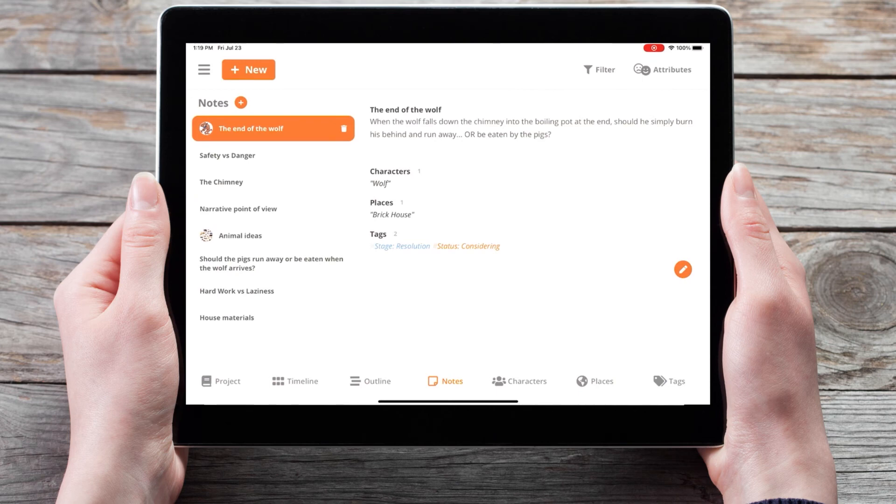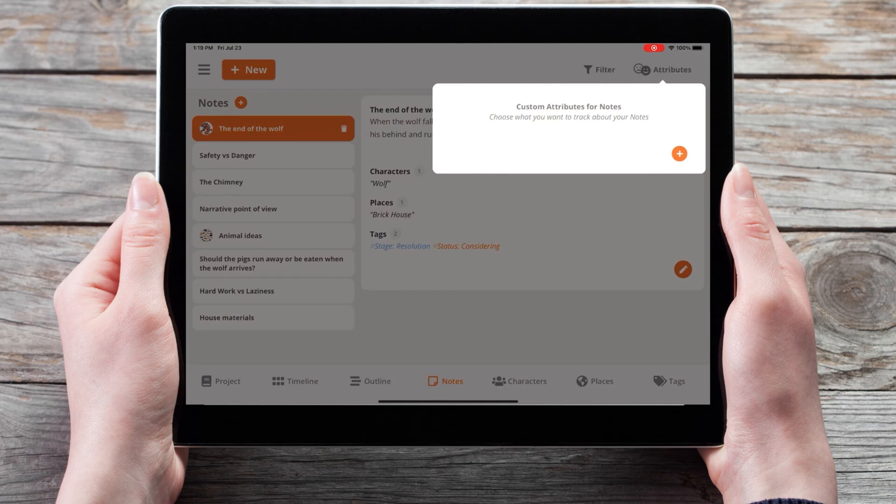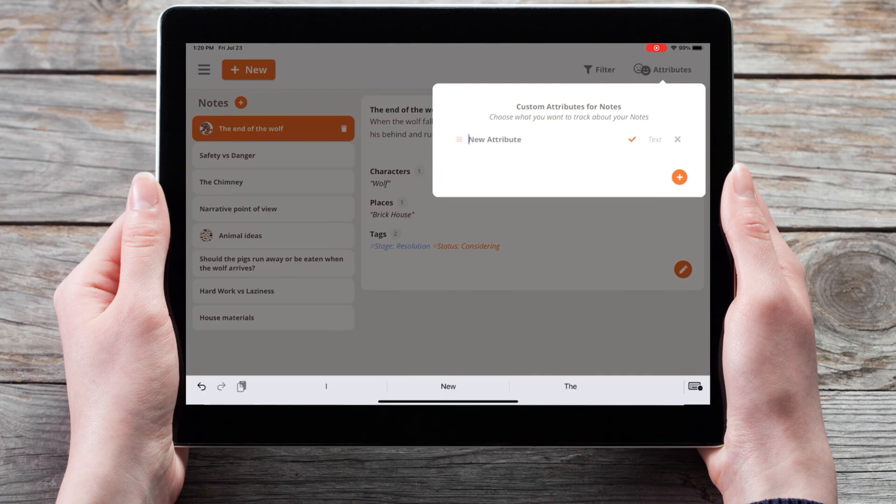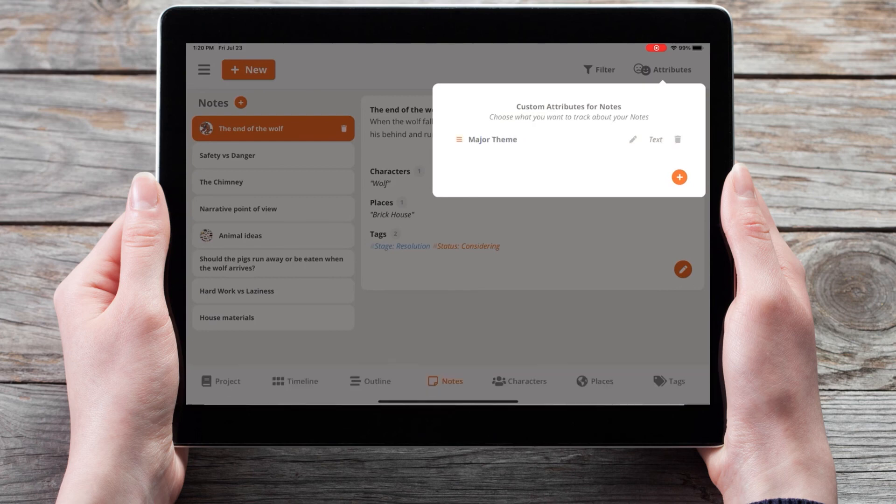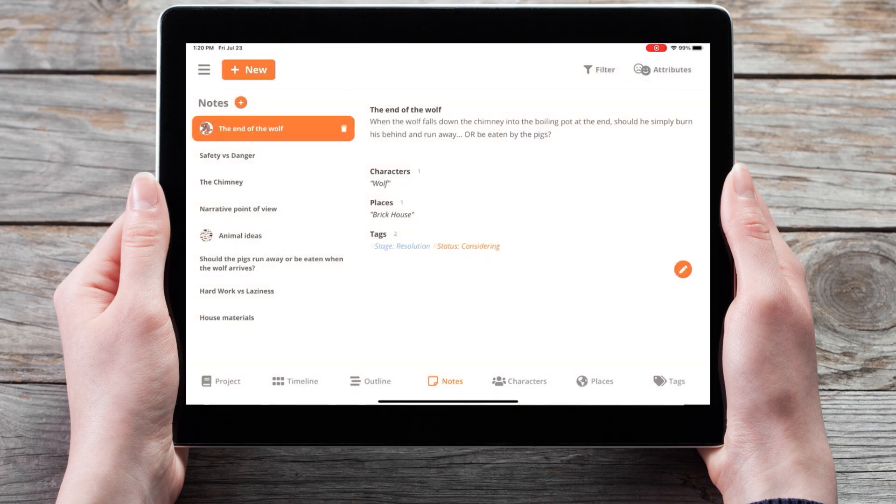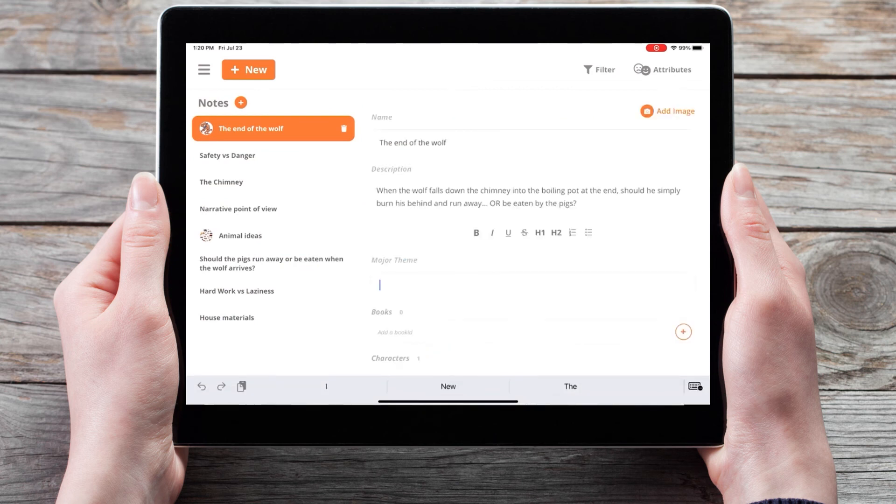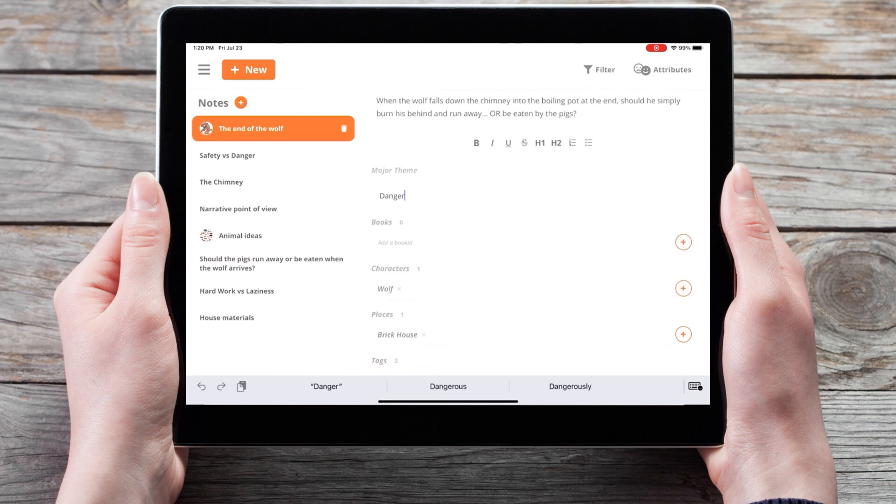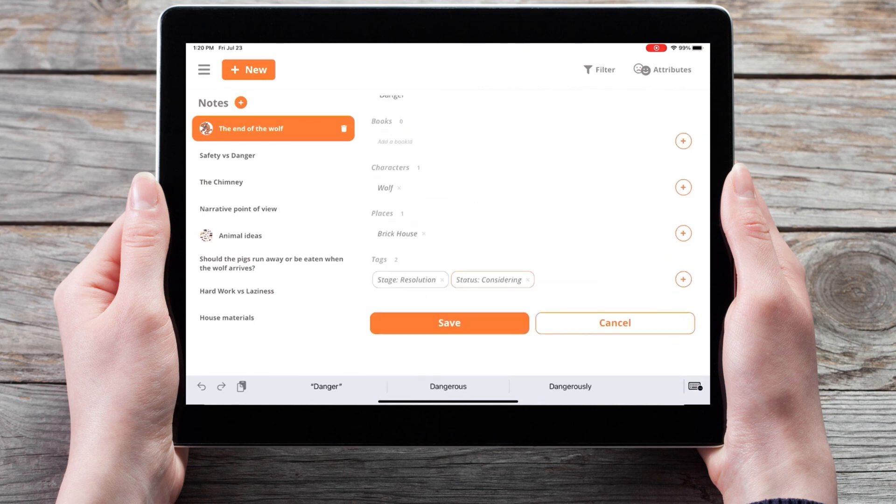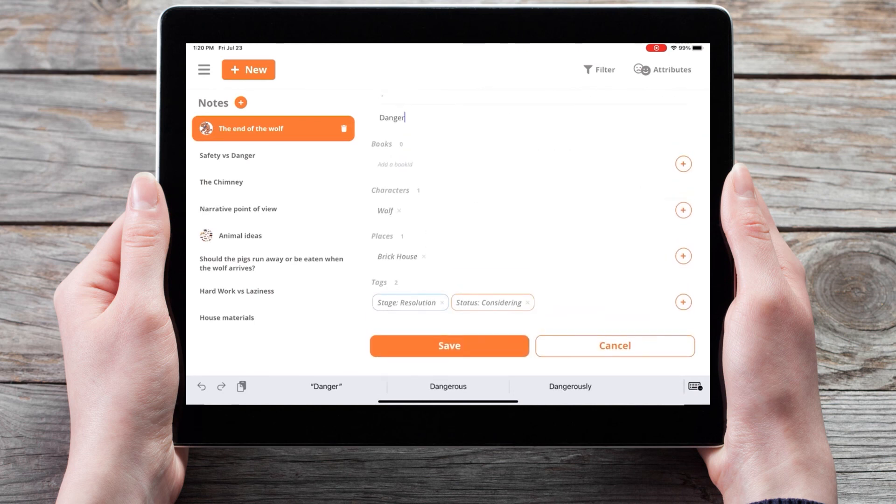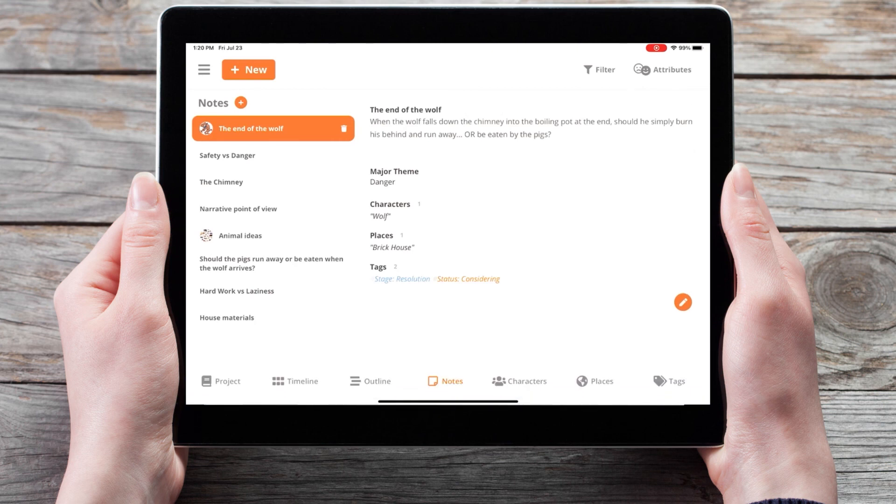So in the top right corner, we can add new attributes that will appear on every note card, such as the major theme. Now if we edit the note for the wolf, we'll see a place to add the theme, and we can add danger. And when we save, it will show up as a section on the note card.